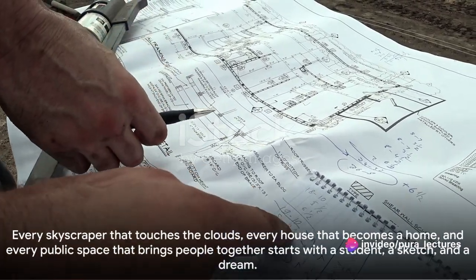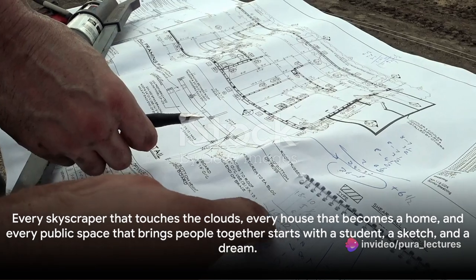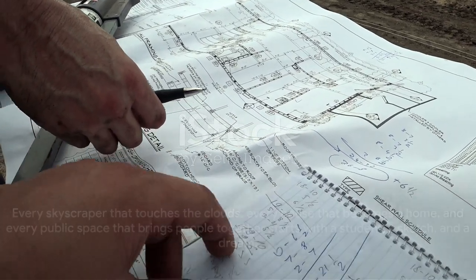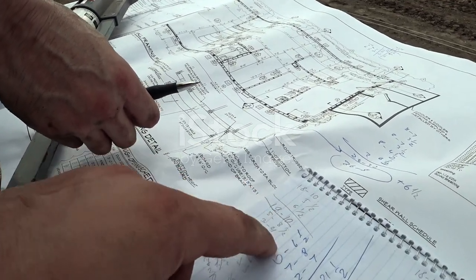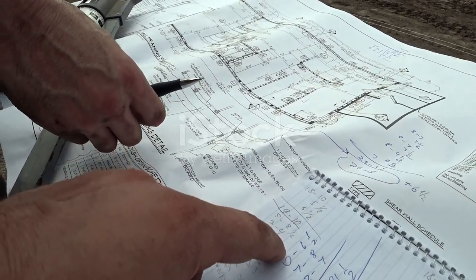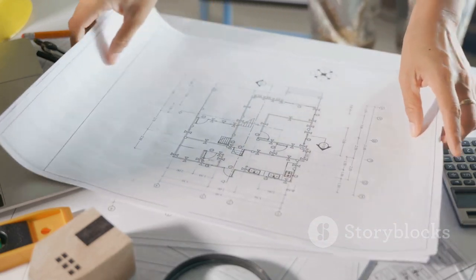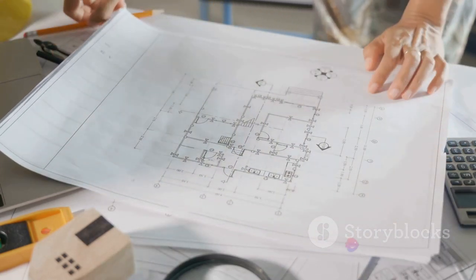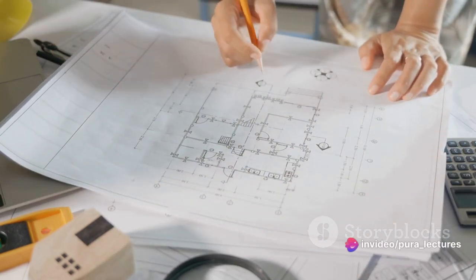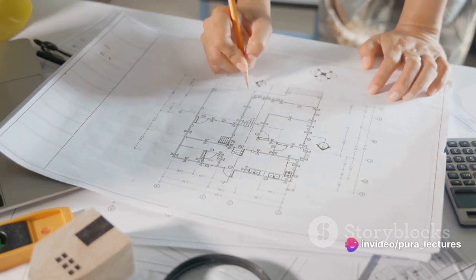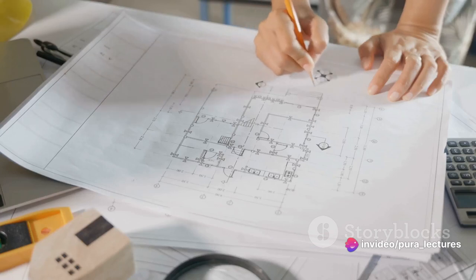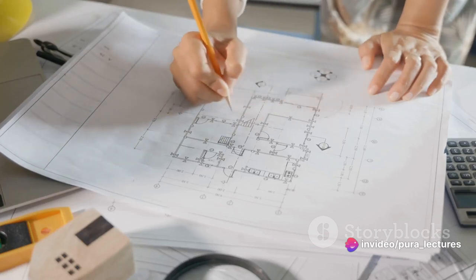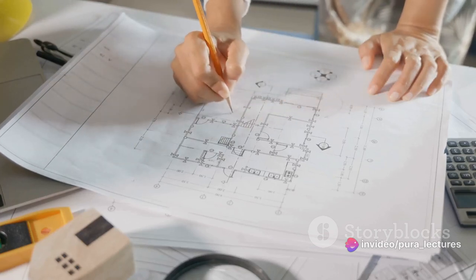Remember, every skyscraper that touches the clouds, every house that becomes a home, and every public space that brings people together starts with a student, a sketch, and a dream. And that's the life of an architecture student. It's challenging, it's demanding, but above all, it's incredibly rewarding.